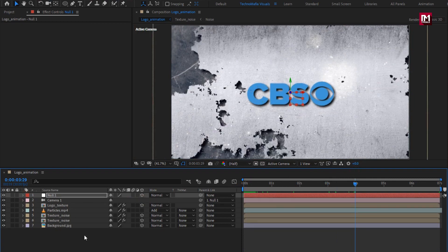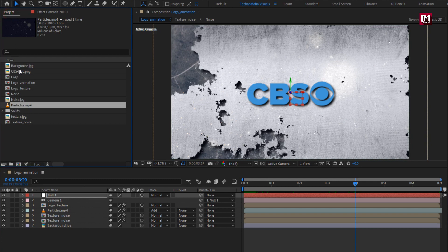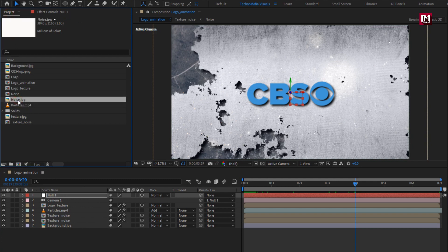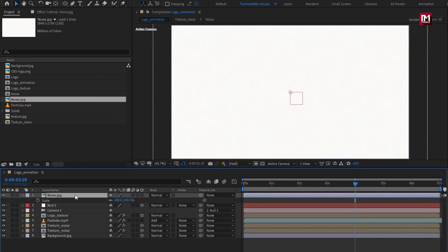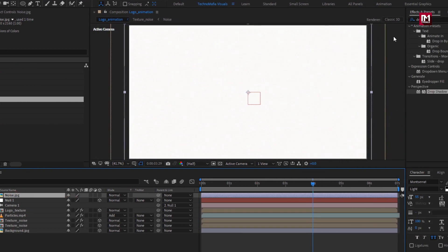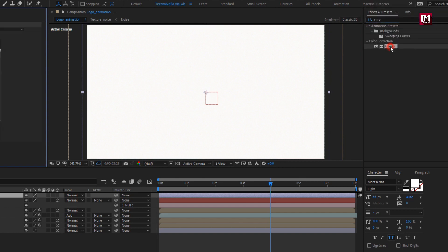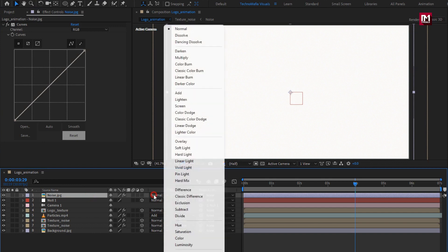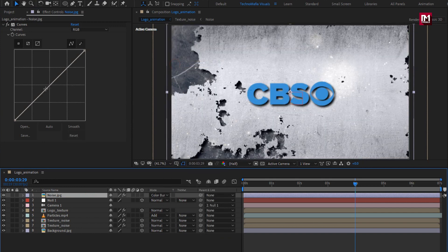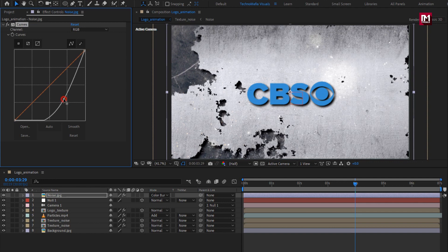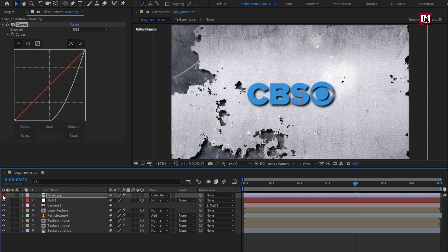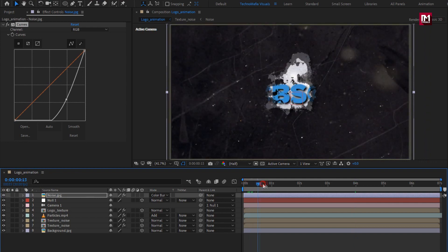Now from the project panel, let's add the noise media file to the timeline. Scale this noise media file. For noise, in effects and preset, search for curves. Add it to the noise layer. For this noise layer, set mode to color burn. Now adjust the curves as shown. You can see the noise effect.